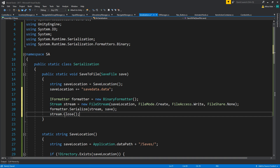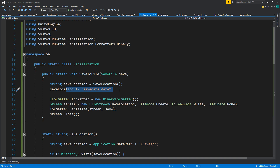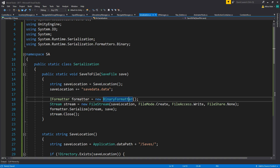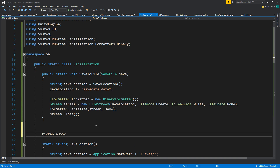One thing to note: for each subsequent play session this will be overwriting your save data. If you want multiple profiles you're going to have to do something with the filename. Let's keep it as is for now since it's not something we need at the moment. Let's see how we can get back our save file and then fix the remaining issues.